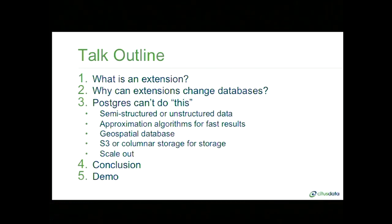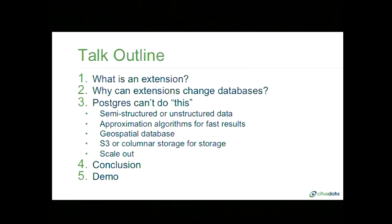This talk covers those two takeaways. First, what is a Postgres extension, and what's unique about it? Second, why can these extensions change the database landscape? Third, extensions are a relatively new concept. As with any new concept, we face many preconceptions about what relational databases can and can't do — for example, 'relational databases can't process semi-structured data,' or 'SQL doesn't scale.' In this talk I'll cover five example extensions that speak to those preconceptions.